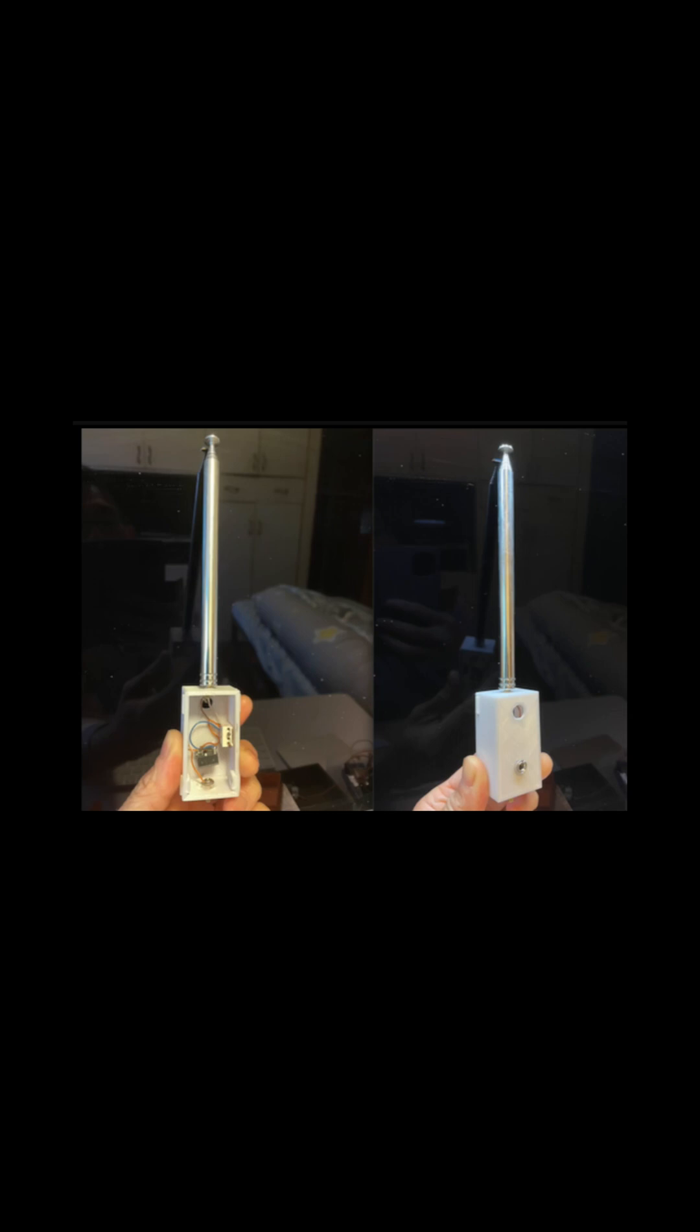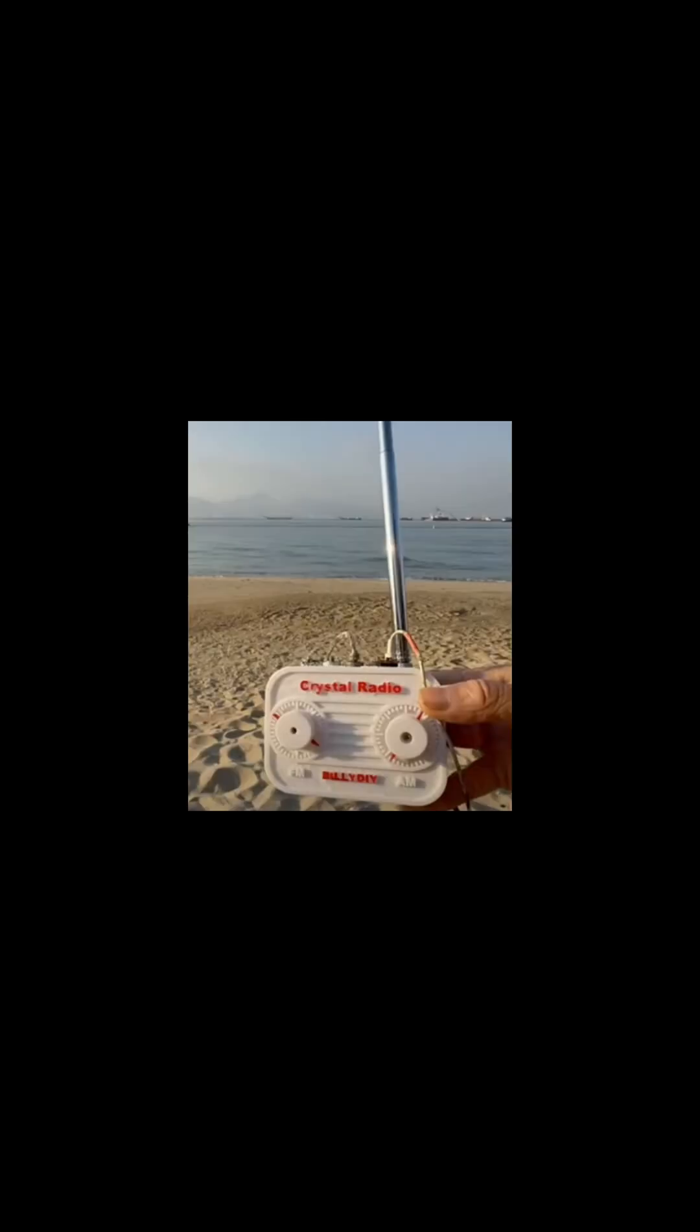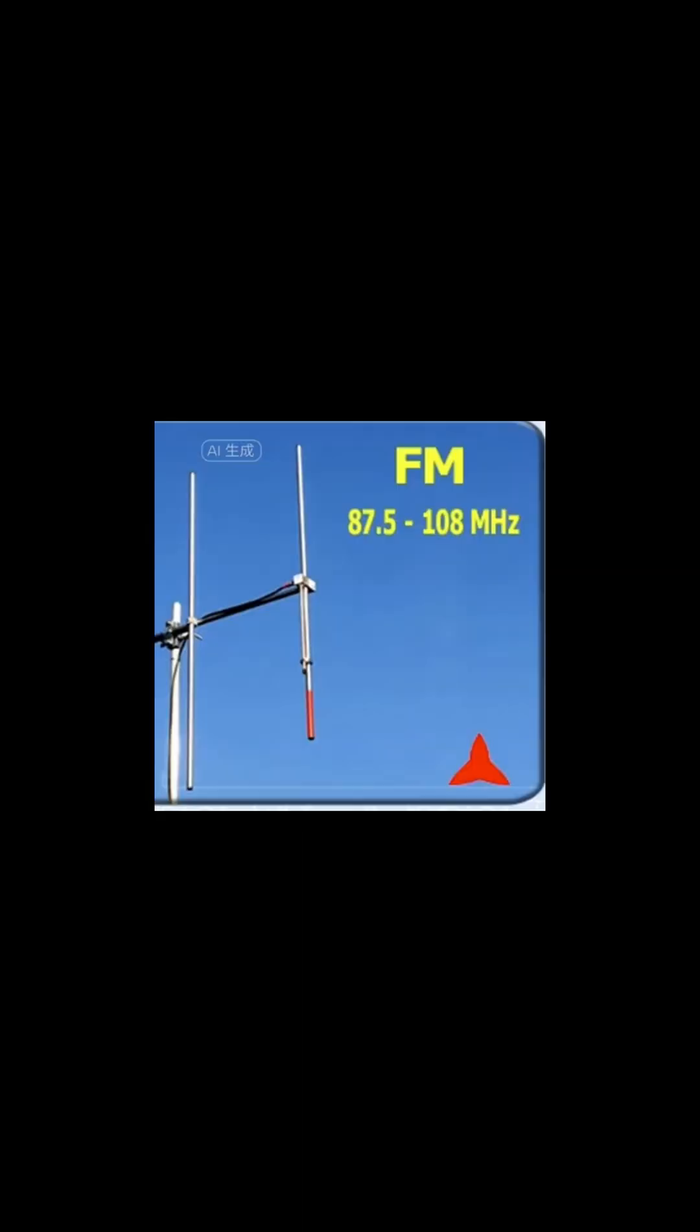An FM crystal radio does not require any earth connections. Adding an earth connection will actually make things worse. You can start with a 1 meter long telescopic antenna. Adding a drop cable of the same length to form a dipole may help.